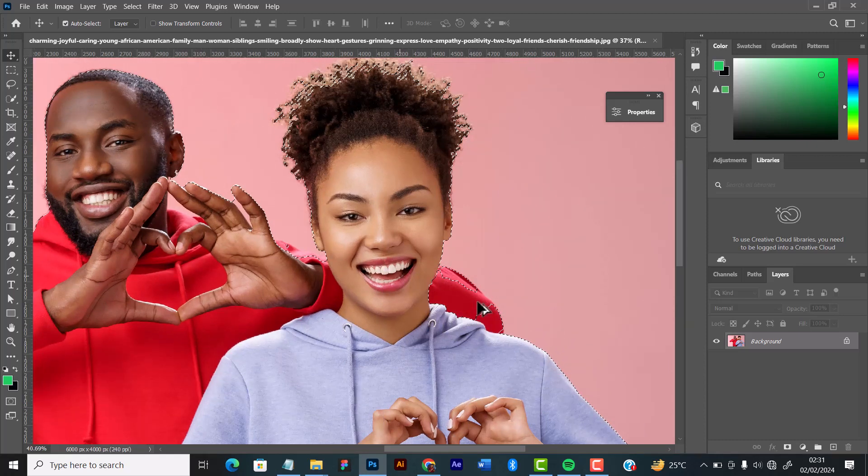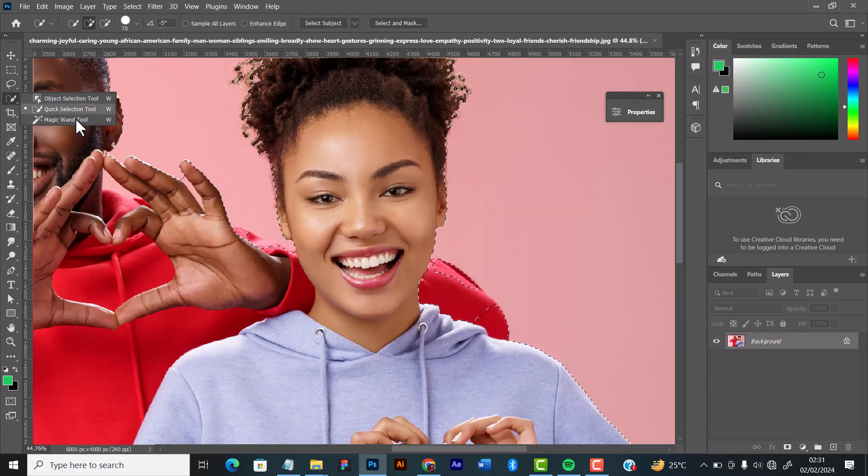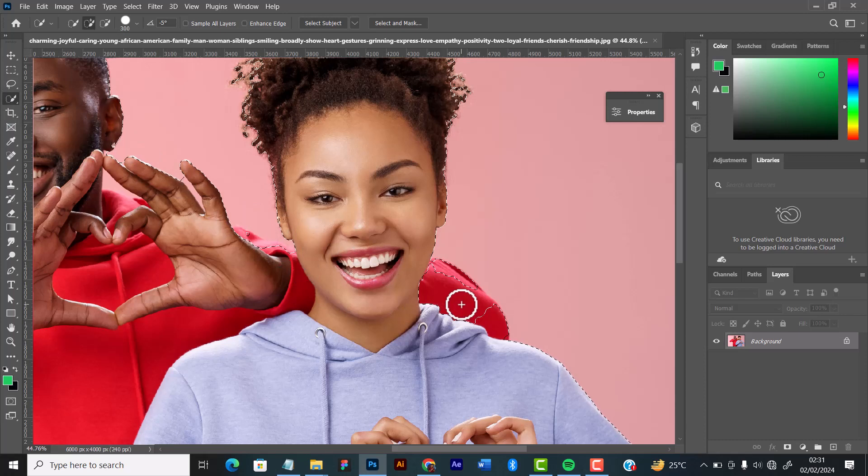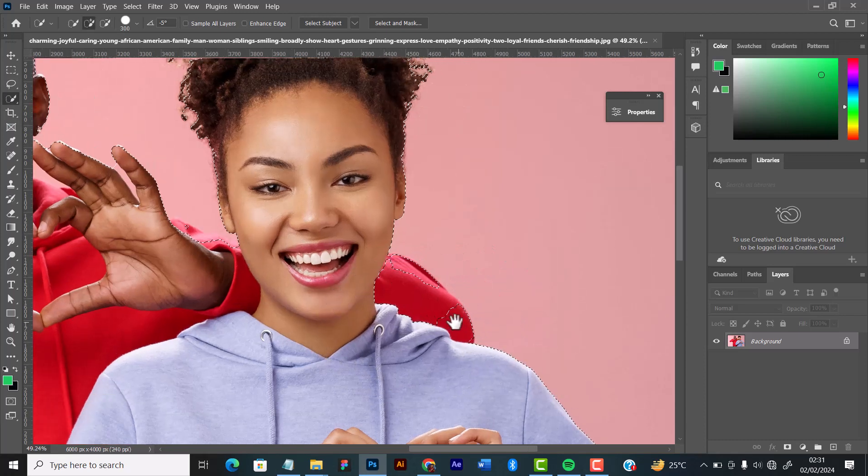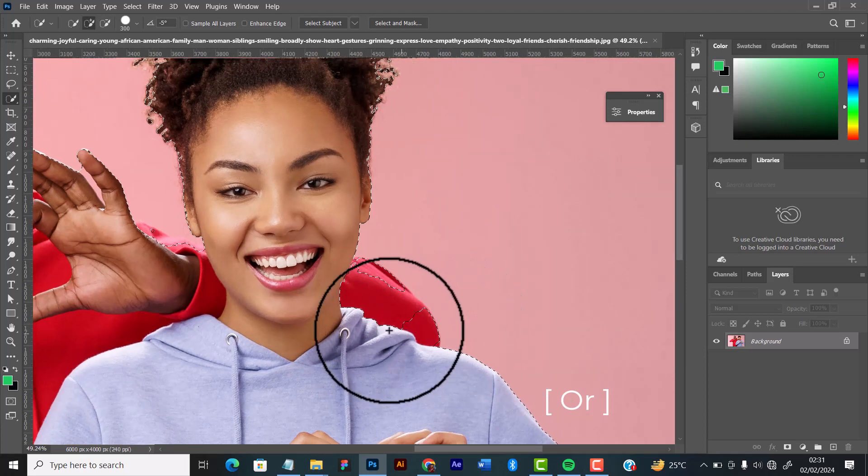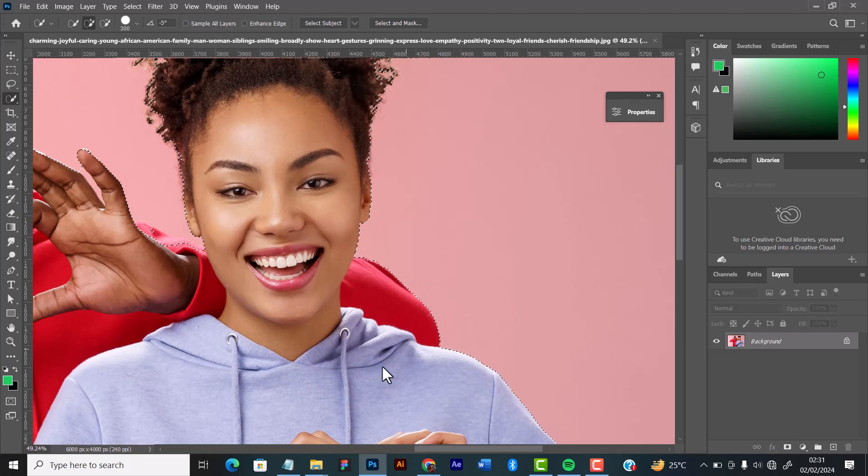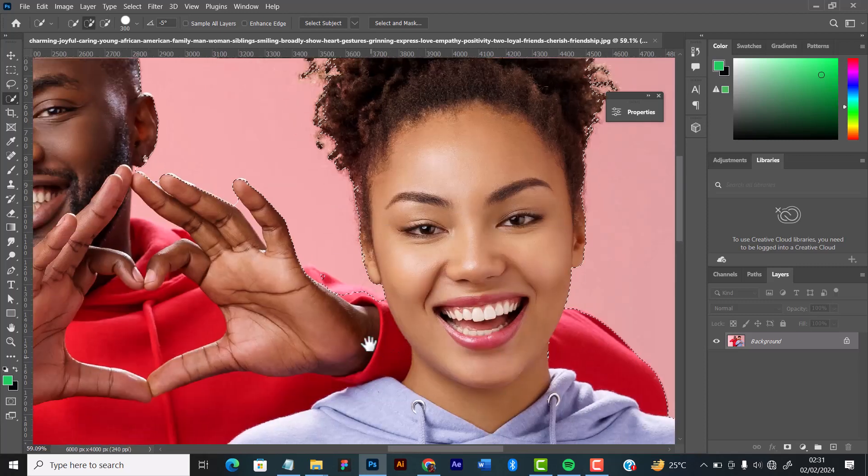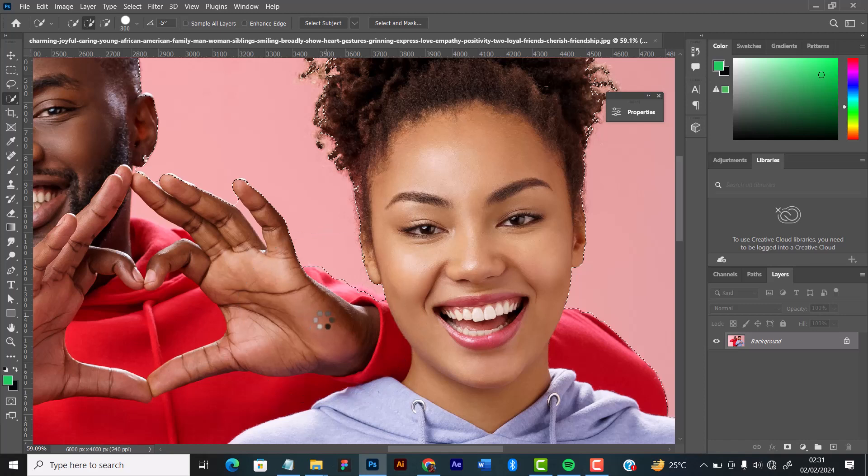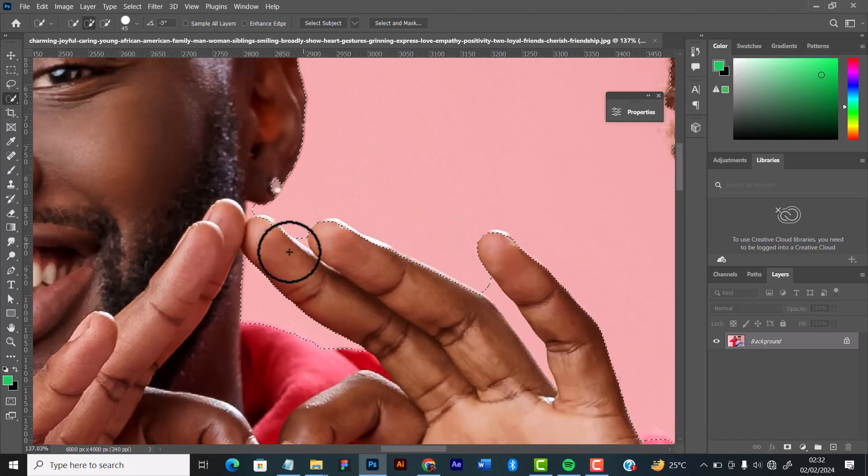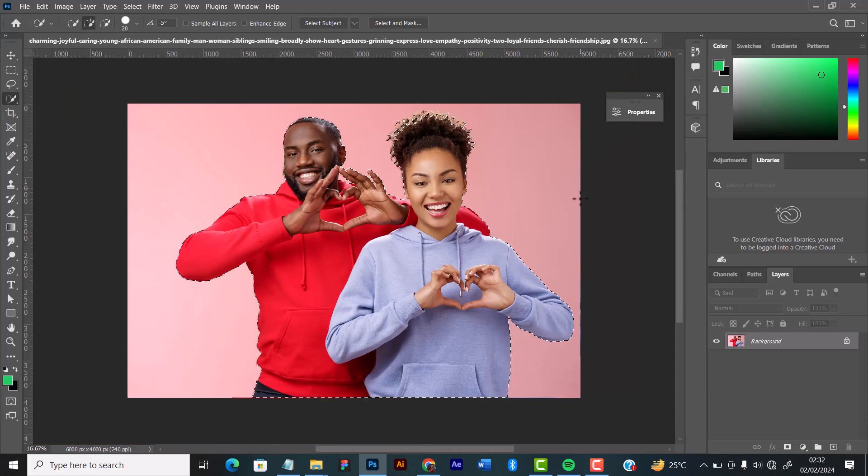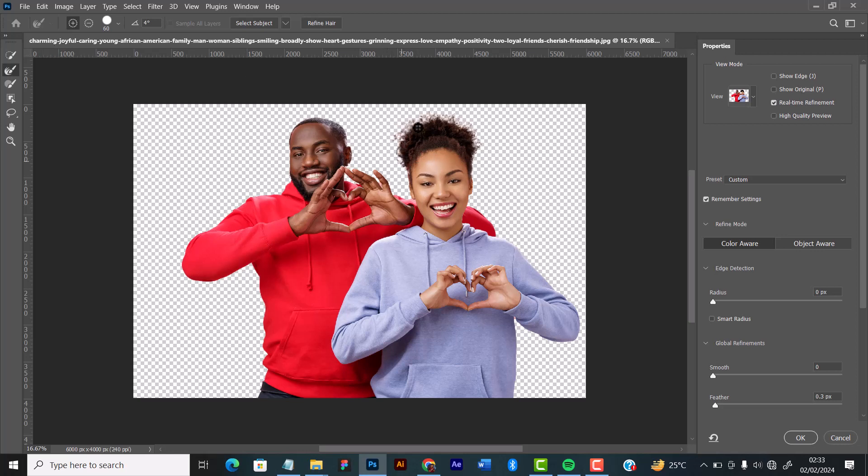As you can see here, this area is not properly highlighted, so I'll go down to my quick selection tool. I'll increase the brush size by clicking the square bracket key on your keyboard, then I'll ensure that all this side has been highlighted properly. I'll also zoom to the other side of the image and just check it.